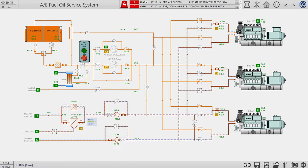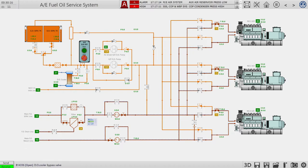We will not use the diesel oil cooler because the outside temperature is about 20 degrees — it's autumn and the specs are acceptable without it. There is also an air-driven diesel generator engine diesel oil pump that can be used if needed.